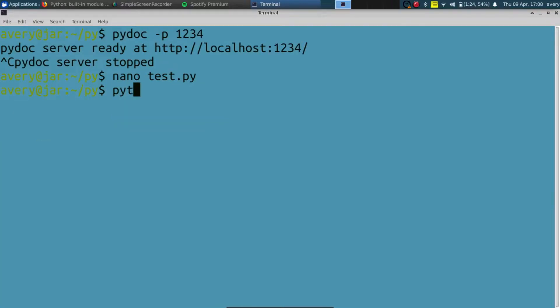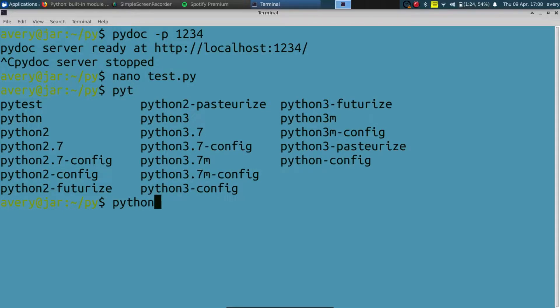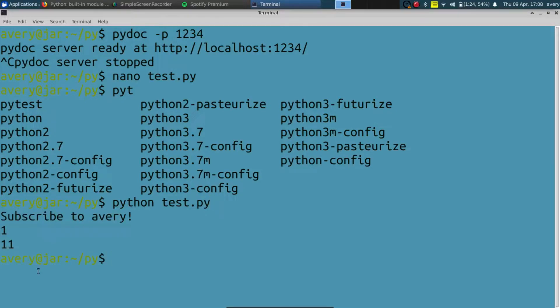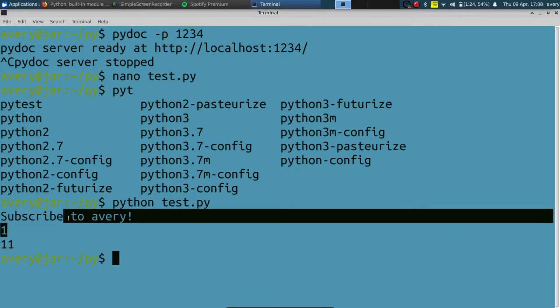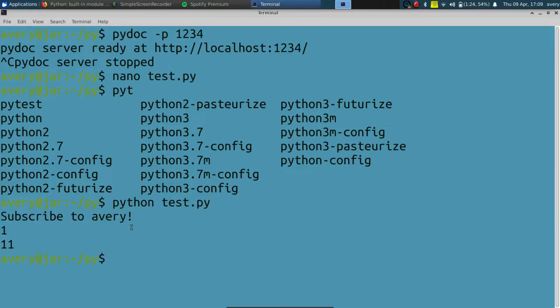So running it, we can see it printed out the speech, did everything that I said. And now let's go ahead and actually try to generate a documentation file for this.